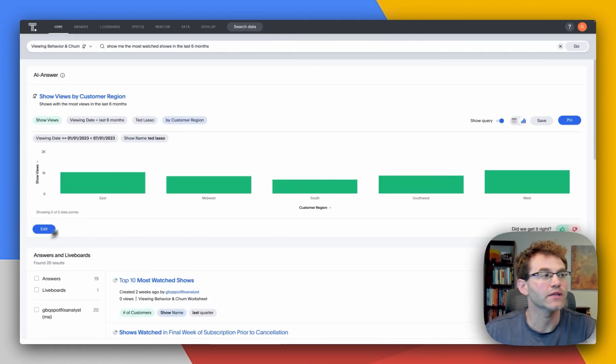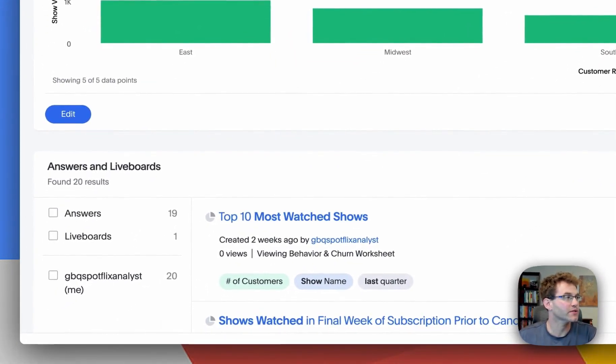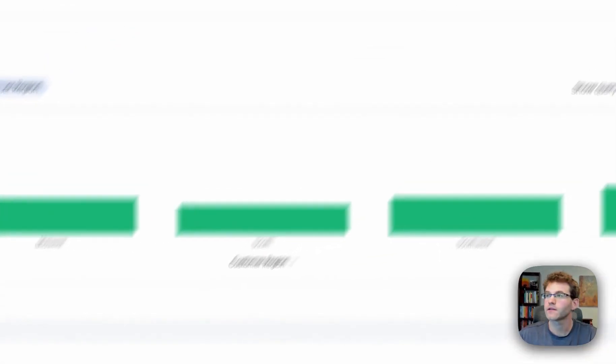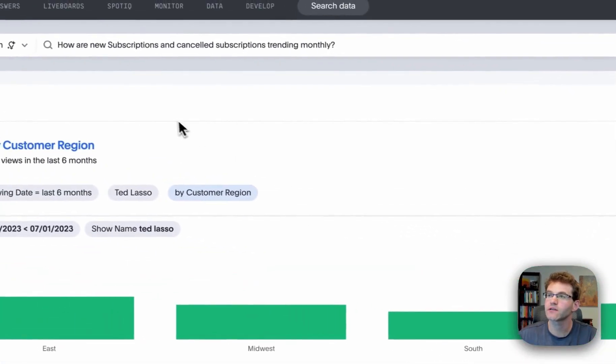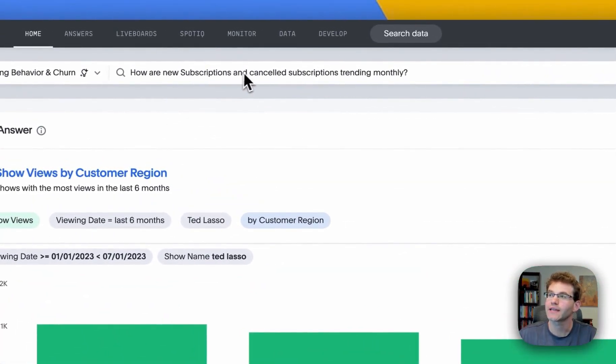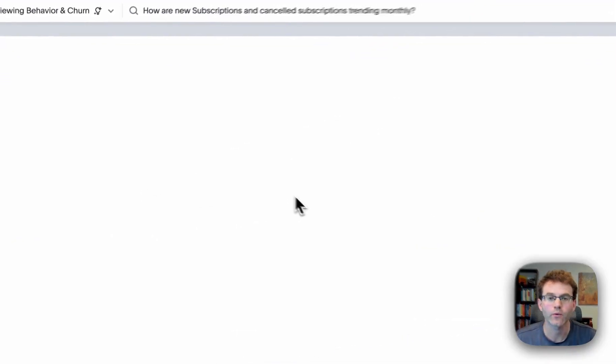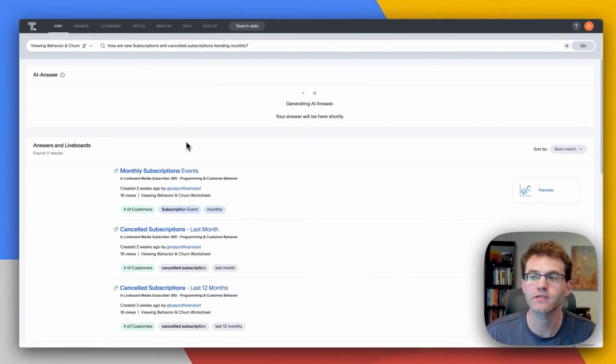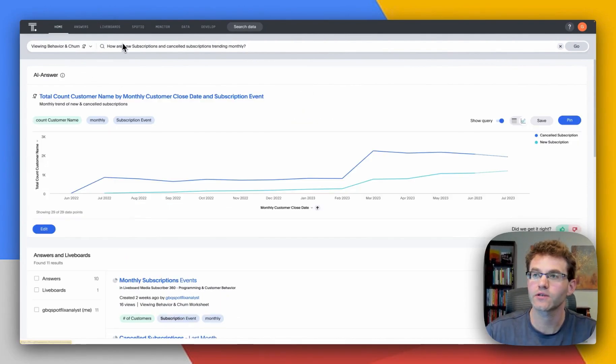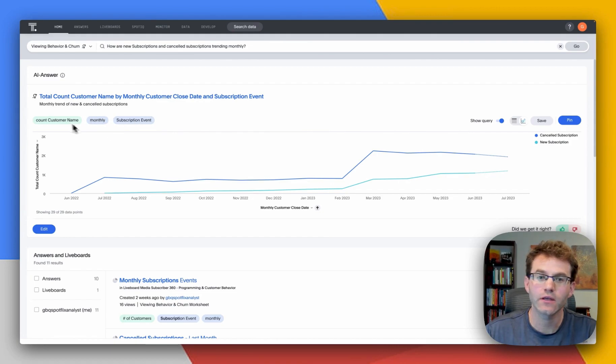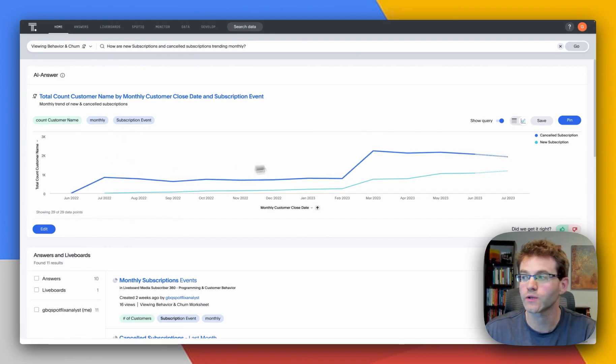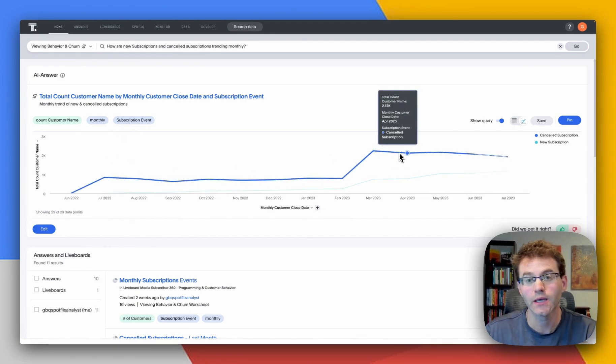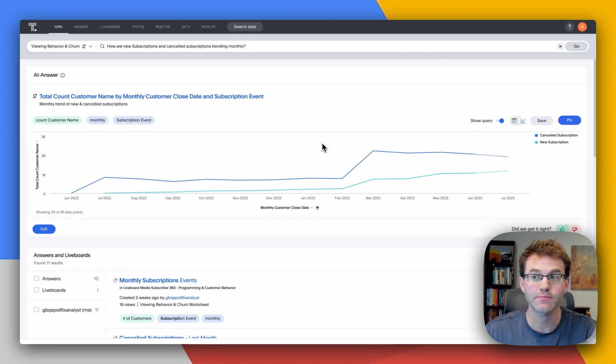For example, what if we took another example prompt here and it's time to save some time. Let's go ahead and copy paste this. So, let's say you're looking at how subscriptions and cancel subscriptions are trending monthly. It's pretty common. You're running a subscription business to see this side by side. Again, ask a question. And now what I want to point out is the different keywords that are produced here below. We do that for transparency and to make sure that what the generative AI is producing is reliable and what the user is expecting.